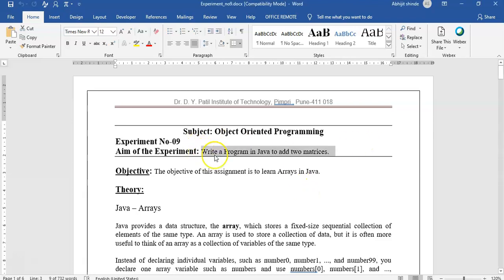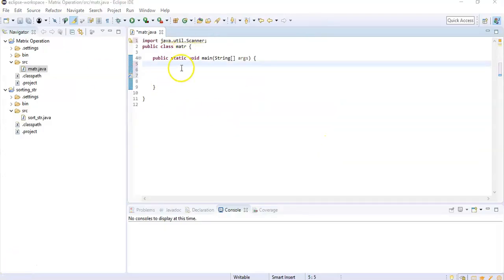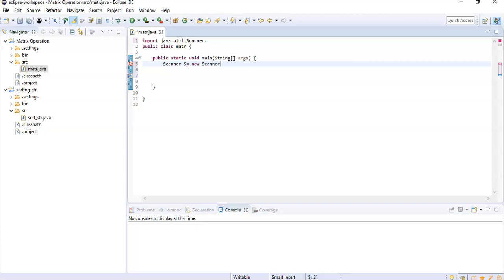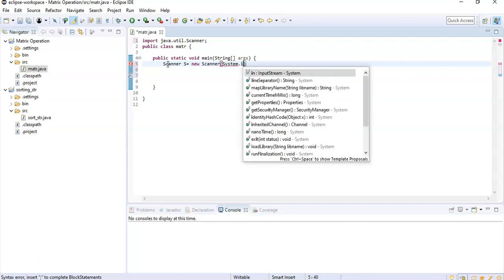We are going to see a practical: write a program in Java to add two matrices. We have created a blank project. Let's start the program by creating a Scanner to take input from the user, written as 's' and set to new Scanner with System.in.